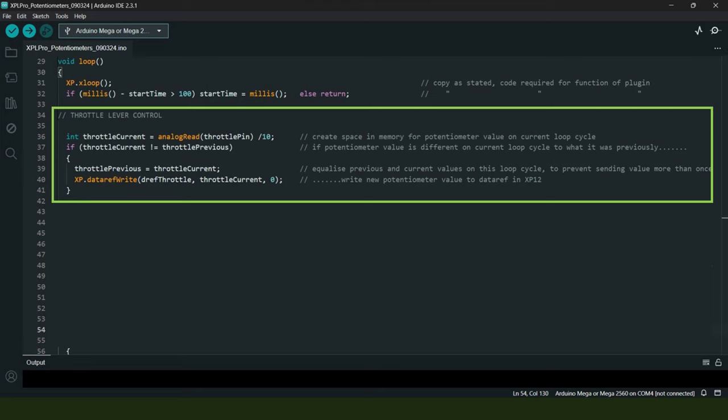Having already created space in memory to store the previous loop cycle input values, here on line 36 where it states 'int throttle_current' is where we're now creating space in memory for the current loop cycle input value as well.